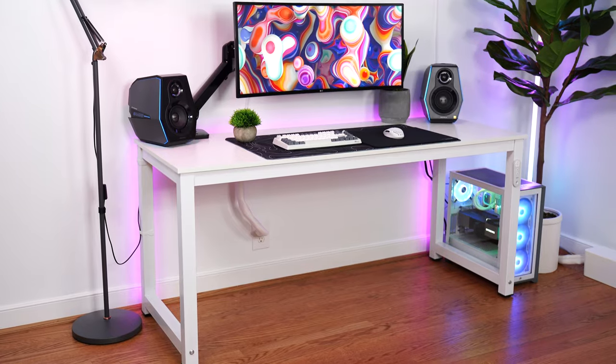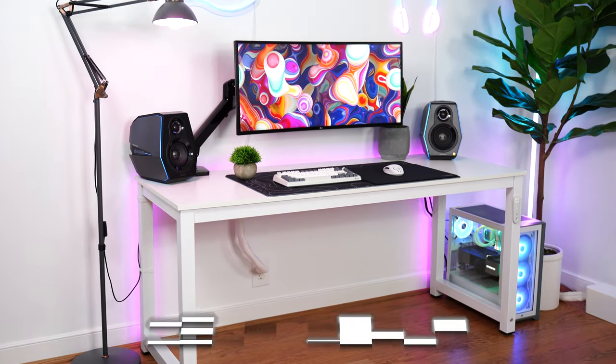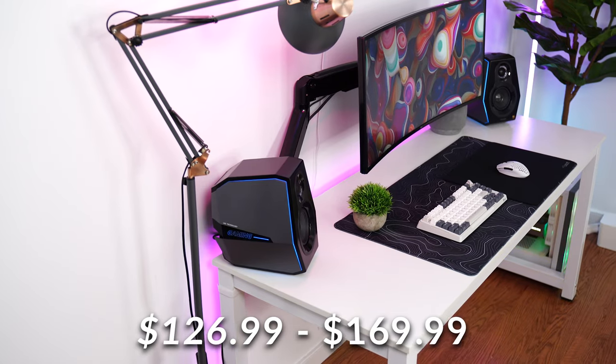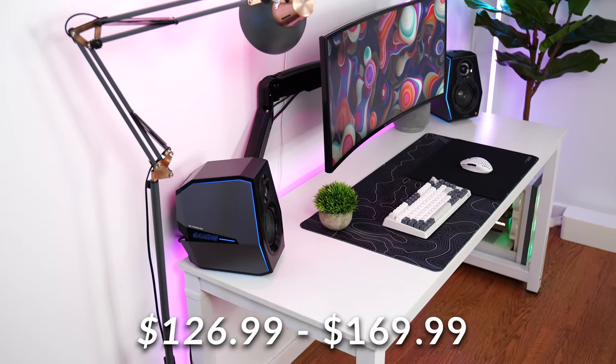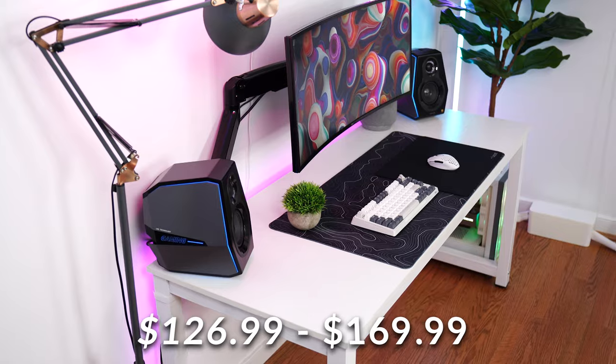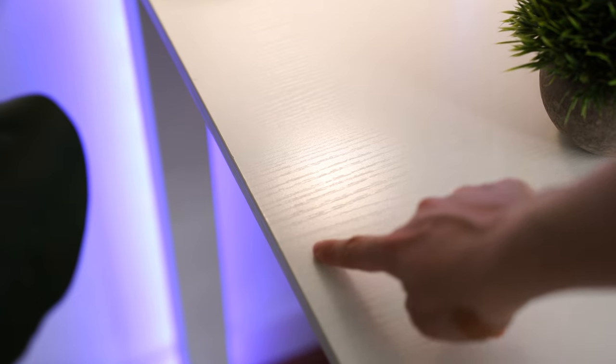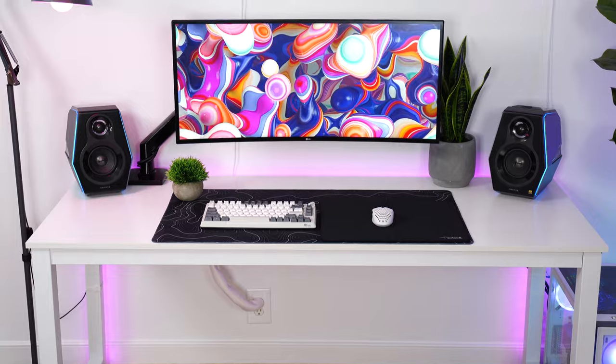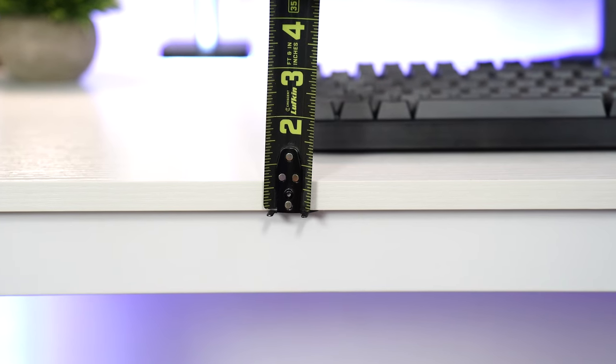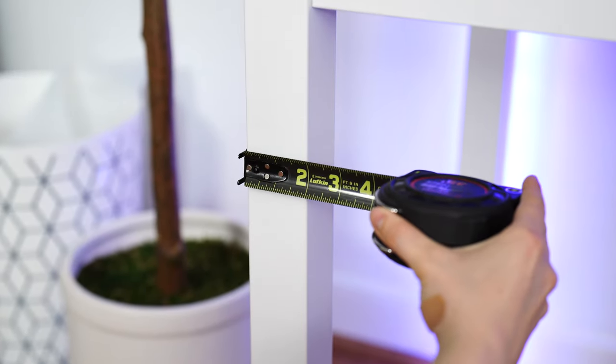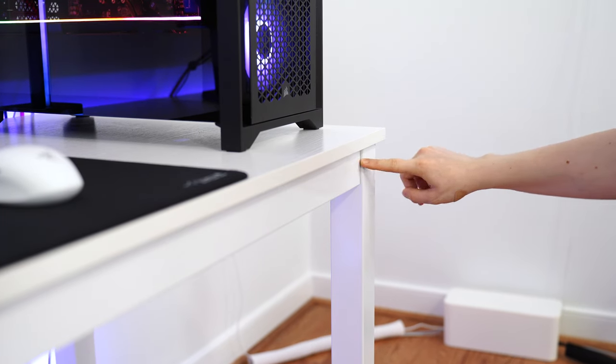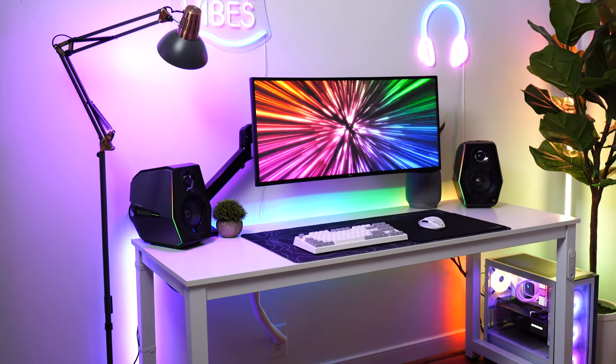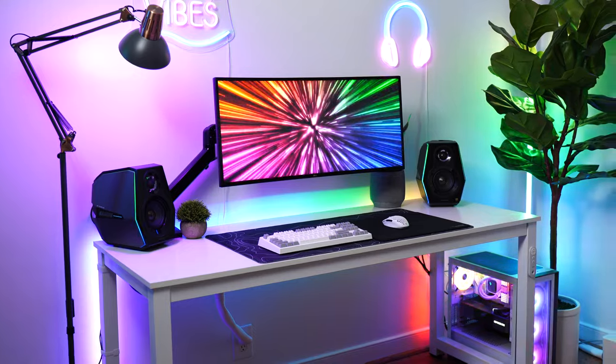Let's move on to the number one thing that's going to transform your setup into your dream setup, which is the desk. This is the Tribesigns desk coming in at a price tag of $126.99 up to $169.99, depending on the size. The desk is the main piece here and it doesn't disappoint while even keeping it on a budget. This has a thicker desktop, huge, thick metal legs. The styling, the overall overbuilt build quality has made me buy four of these desks.